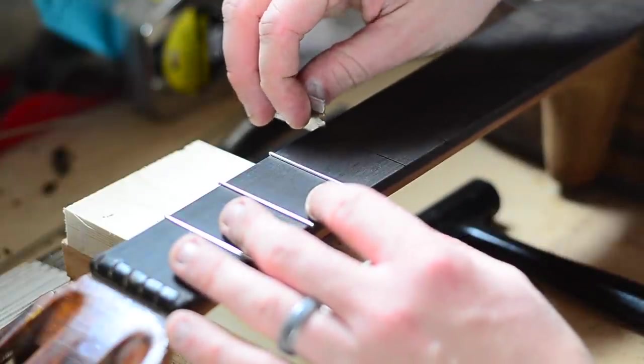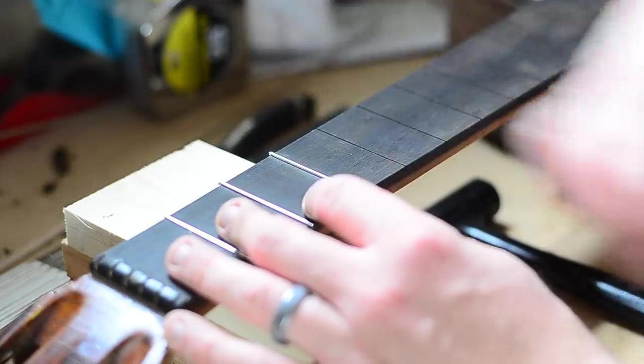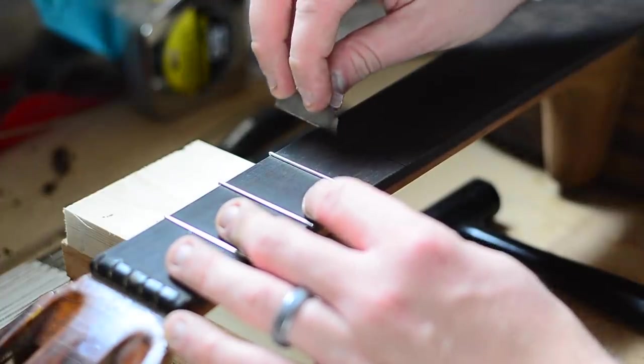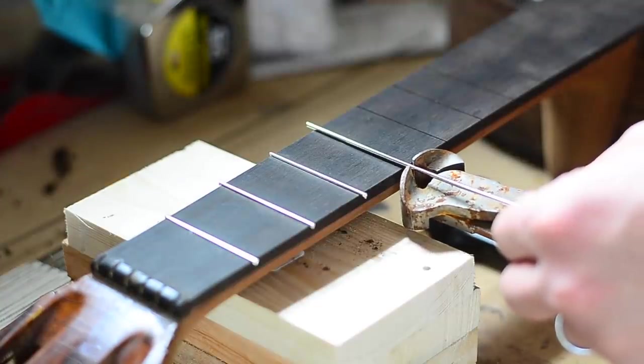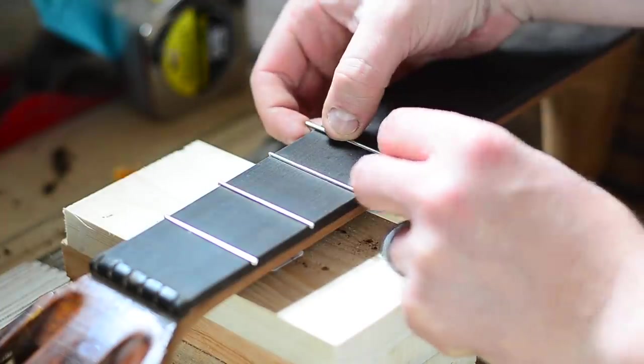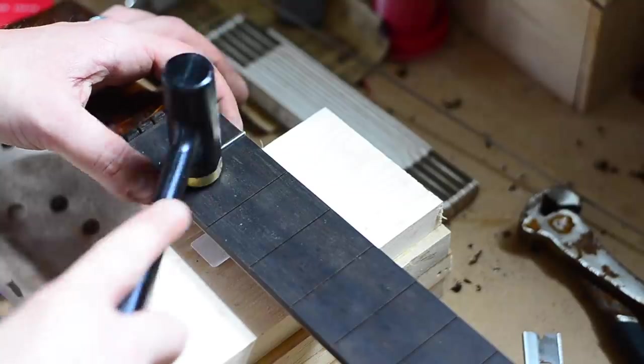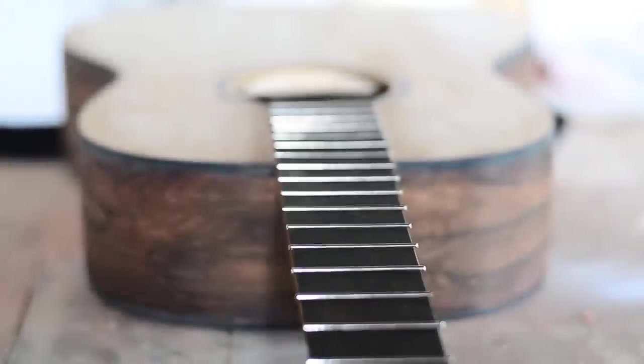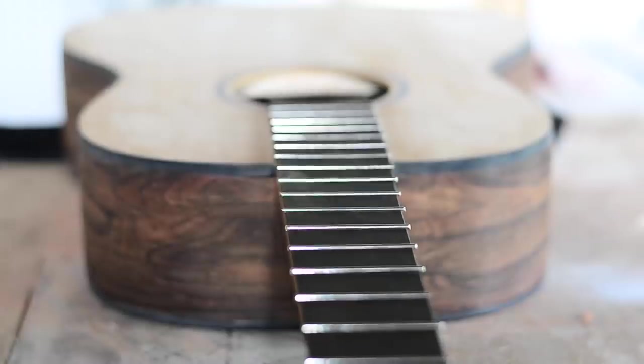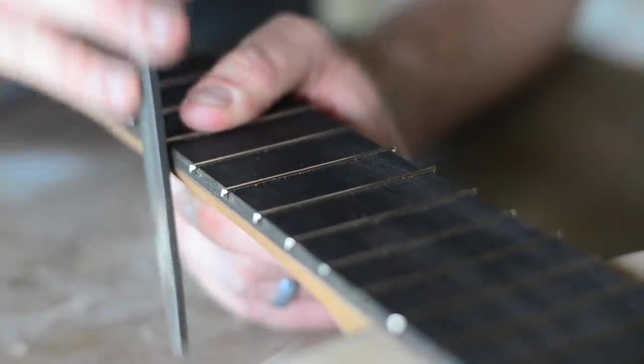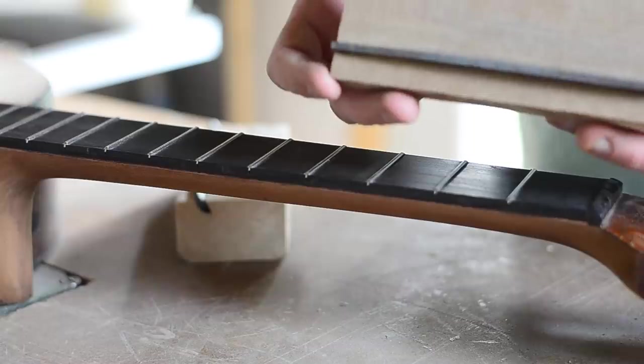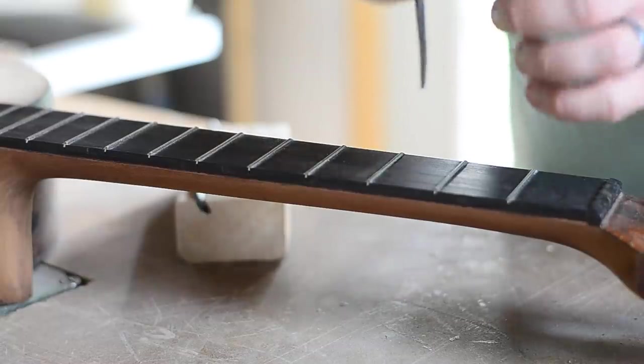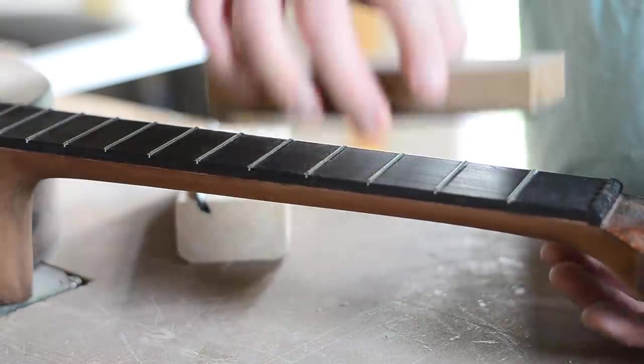To install the frets, I first made sure the neck was well supported, then scraped each slot with a razor blade to remove any debris, then tapped each fret in place with a brass tipped dead blow hammer. After installing the frets, the ends need to be filed. We begin by filing the frets flush. A great way to do this is with a file attached to a block of wood at a 90 degree angle.